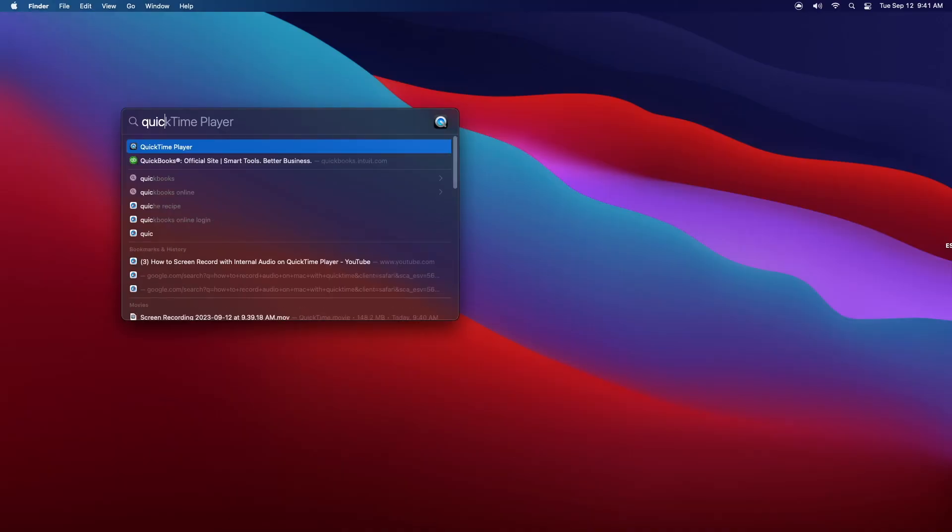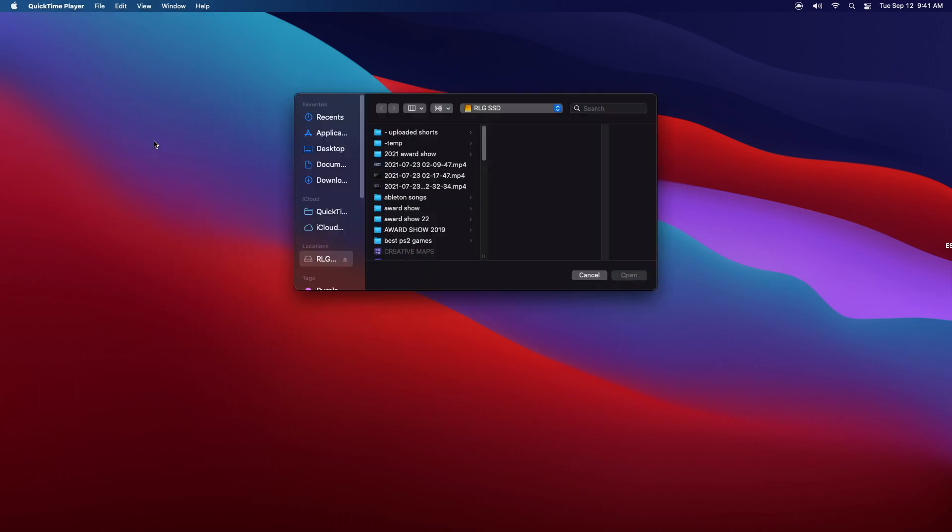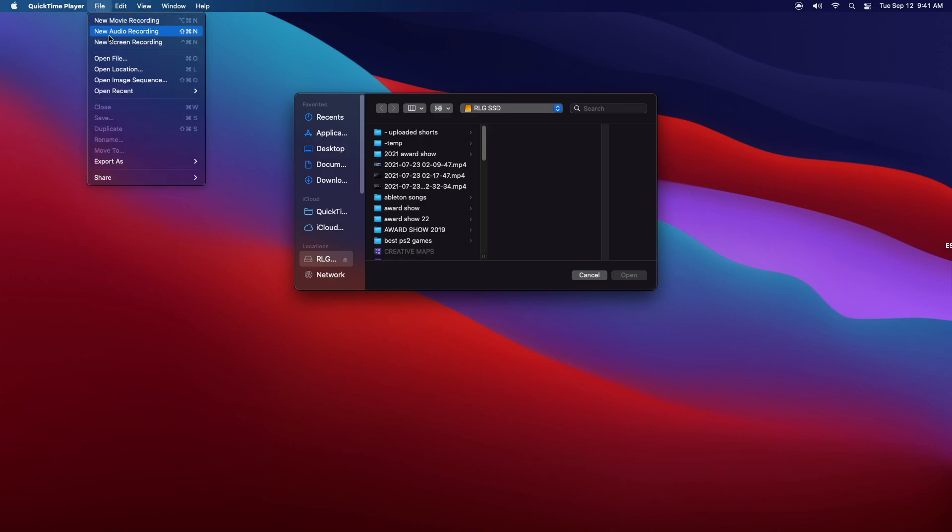So finally we have the QuickTime player. So go back to our search bar, type in QuickTime player. Now once it opens up, you're going to click File in the top left of your screen. You're going to click new screen recording.